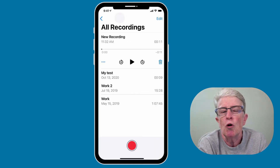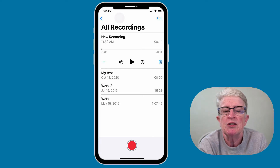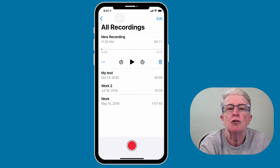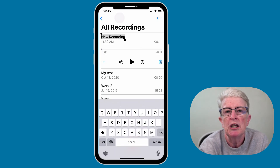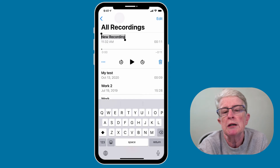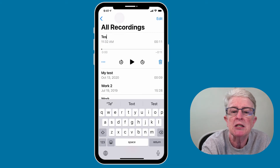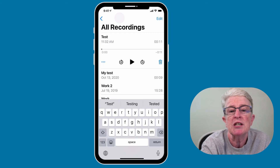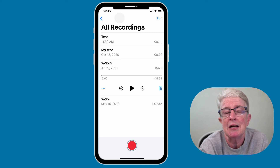By default, all of the recordings will be named 'New Recording' with the date attached, but you have the option to change it at any time. Once you're inside the Voice Memos app, just tap on the area where it says 'New Recording' and you'll see that the recording becomes highlighted. You can input the new name — I'll just name it 'Test' — and then tap anywhere outside of it, and it's renamed that recording to Test.